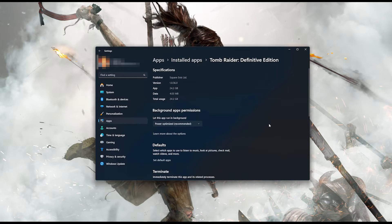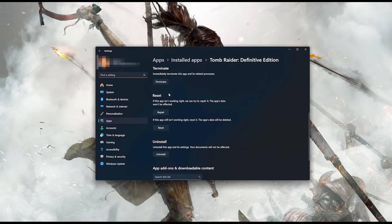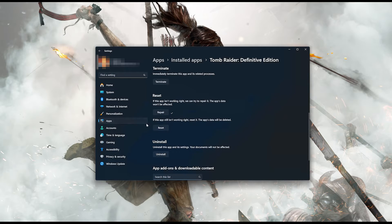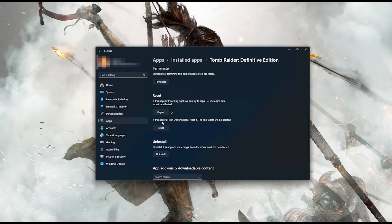Look for the Reset section. If Tomb Raider Definitive Edition isn't working right, you can try to repair it — Tomb Raider Definitive Edition data won't be affected. Press Repair. If it's still not working right, reset it — the app's data will be deleted. Press the Reset button, which will delete Tomb Raider Definitive Edition's data on this device, including preferences and sign-in details. Press Reset again.